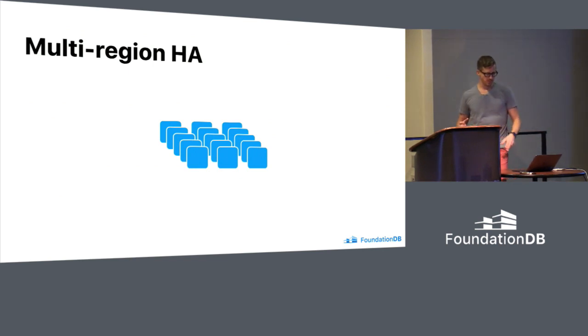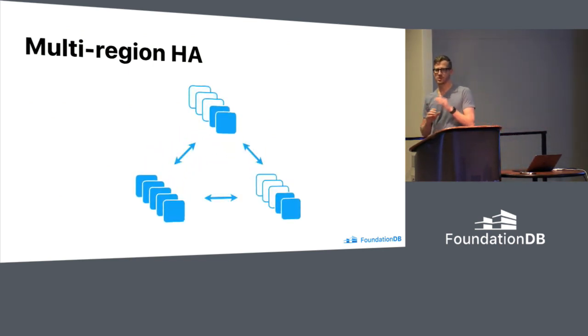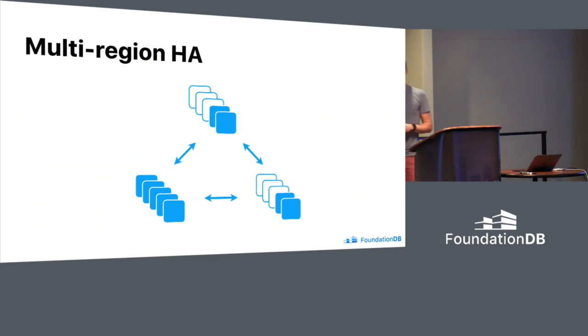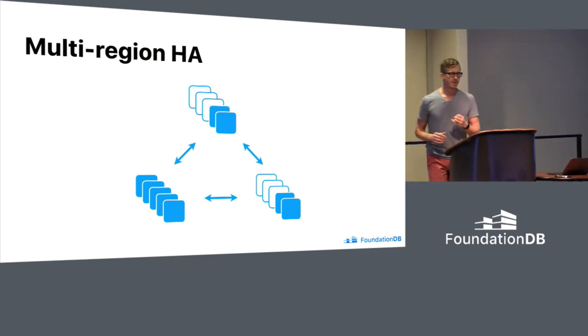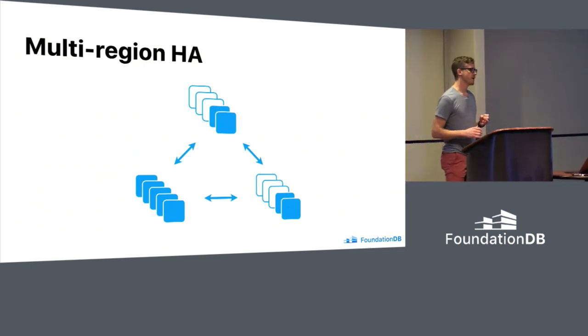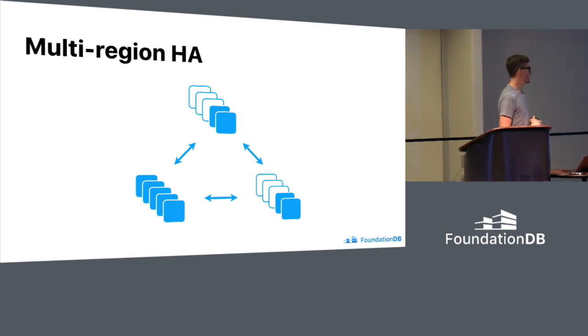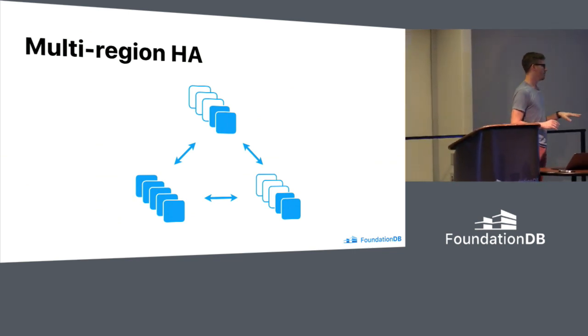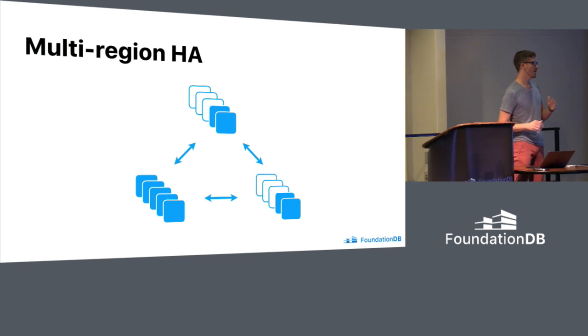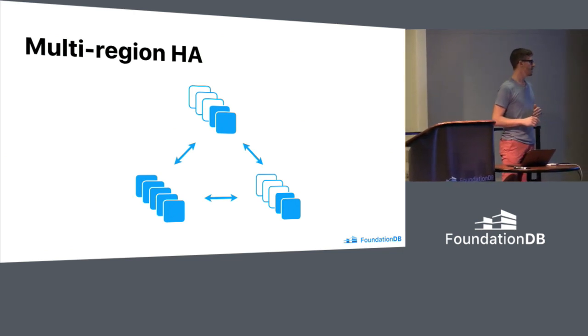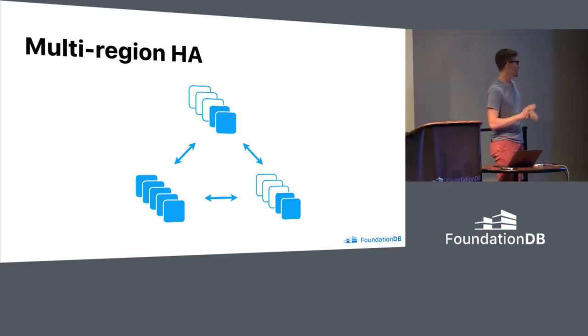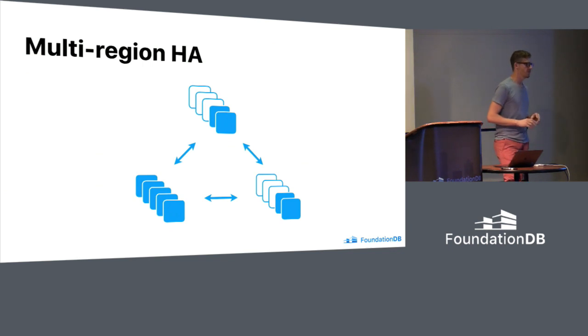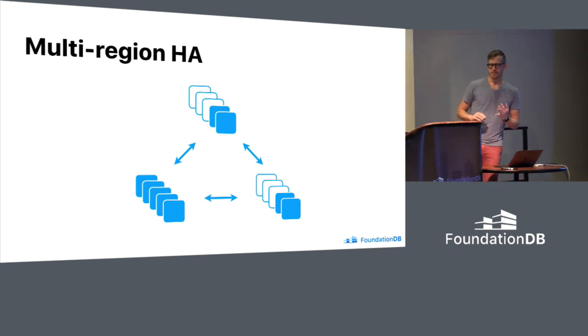The simplifying premise we're working under when we started the project was that every node in the cluster had equal access to every other node. Like it was a homogenous network. And so these new features basically take it so that the database from a single region can move out to multiple regions and add to availability, but also add to how your data can be accessed.